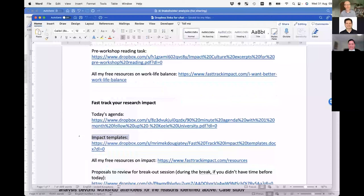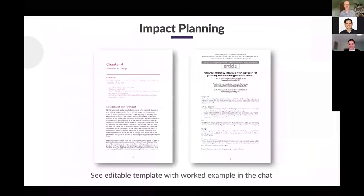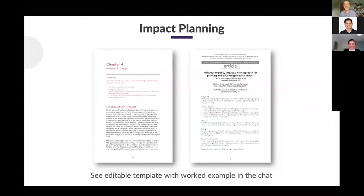I'm going to give you a link to my impact templates in the chat — these are editable templates you have to download from the Dropbox link. I'll send all of these links in an email afterwards. You've got the stakeholder analysis templates, but you've also got a logic model — my Fast Track Impact planning template. More in the book and in the peer-reviewed literature. Follow the right example, because this is what it looks like.